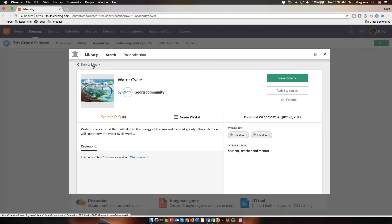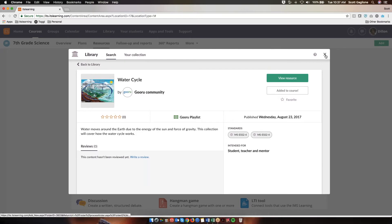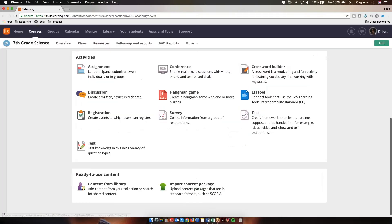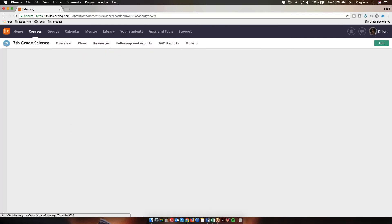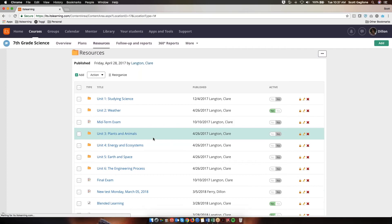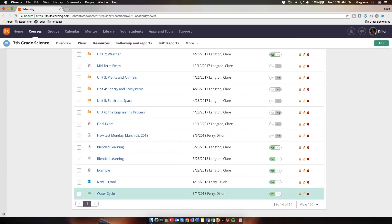I can either go back to the library to search some more, or if that's all I need for today, I can click the X. When I go back to my resources, down here you will see the water cycle.